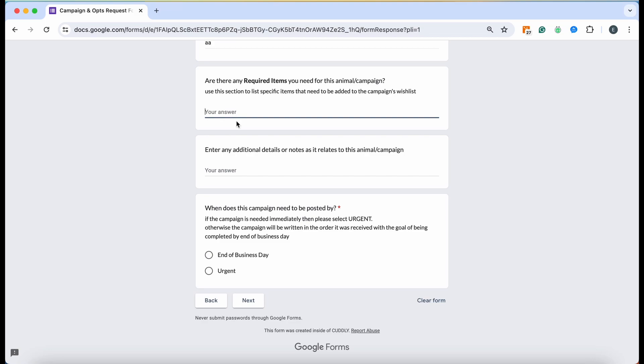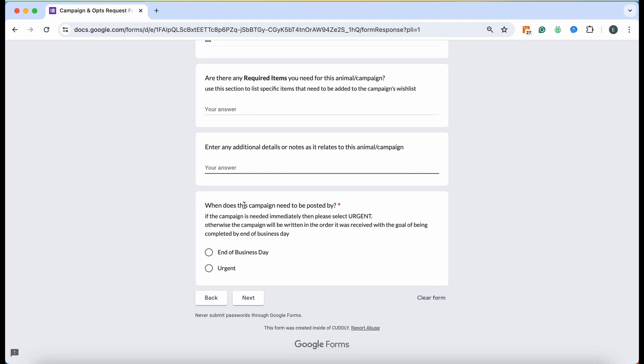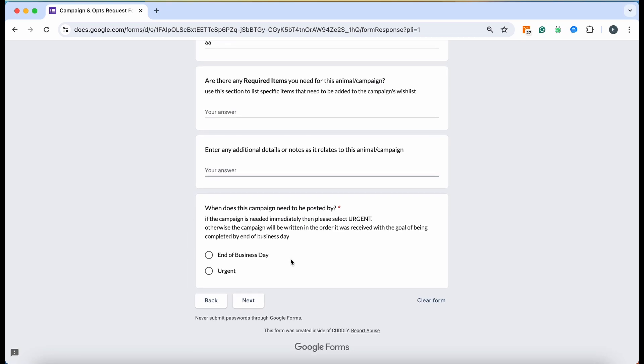If there's any last minute details or notes that relate to the animal campaign, say for example there's some information that you know needs to be left out because maybe there's an ongoing investigation or something along those lines, please make that clear for our team so that they understand what's going on.